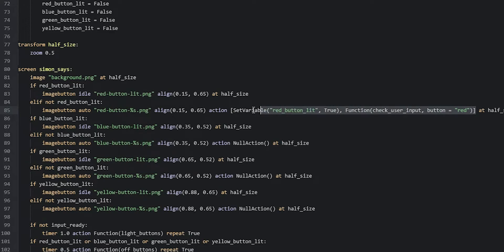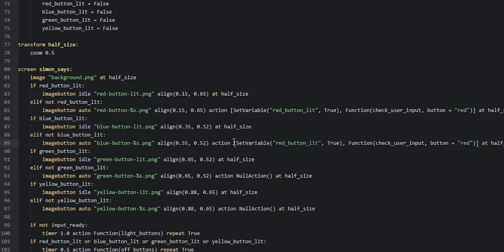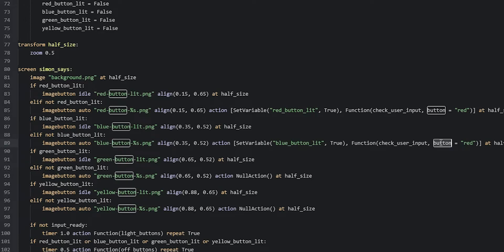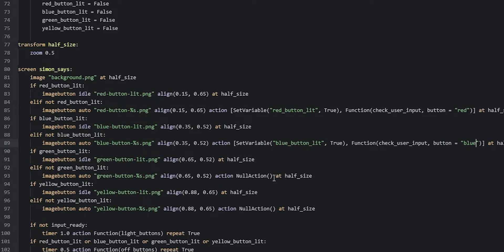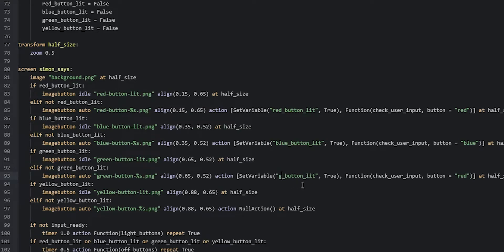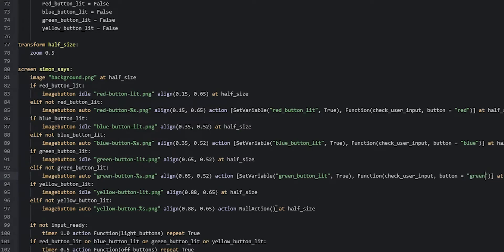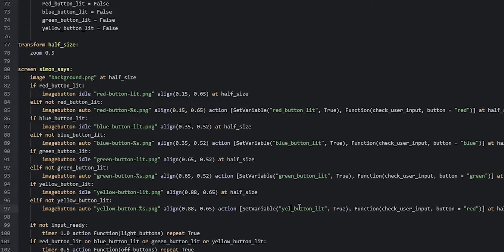We can copy-paste this list of actions into the blue unlit version — removing the null action and pasting the list. Then we set the blue button lit variable to true instead of the red one, and change the button parameter value to 'blue'. We do the same for green, renaming red button lit to green button lit and changing the value to 'green'. And finally the yellow button — paste the list, rename the variable to 'yellow', and change the button parameter's value to 'yellow'.